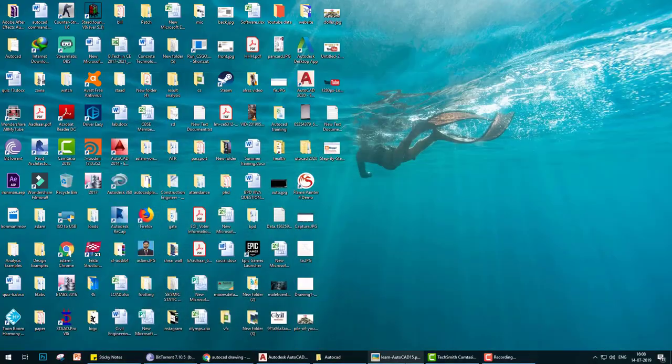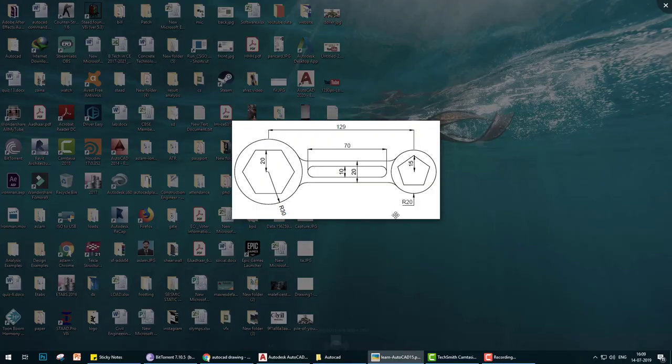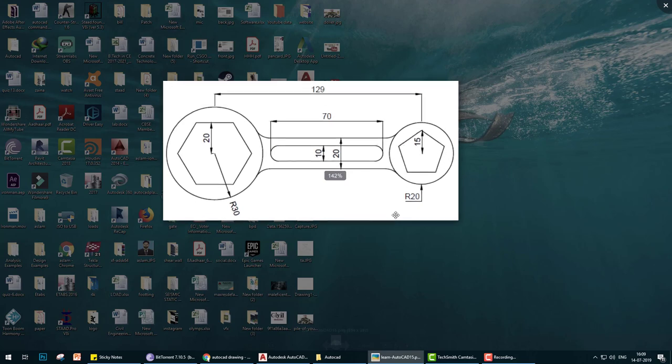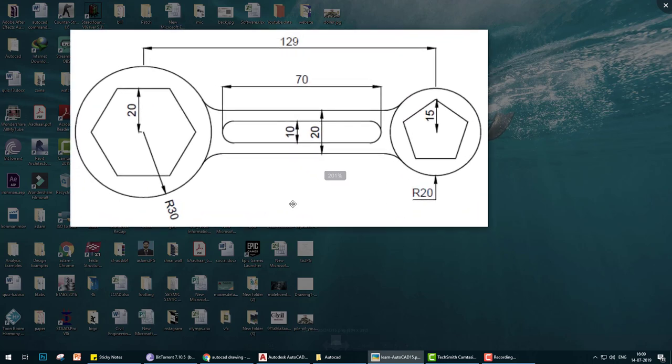Hello everyone, welcome to the AutoCAD 2020 tutorial series. Today we learn a very simple drawing and create it very fast. This is a spanner and we have to make this drawing. It's very easy, we are starting.